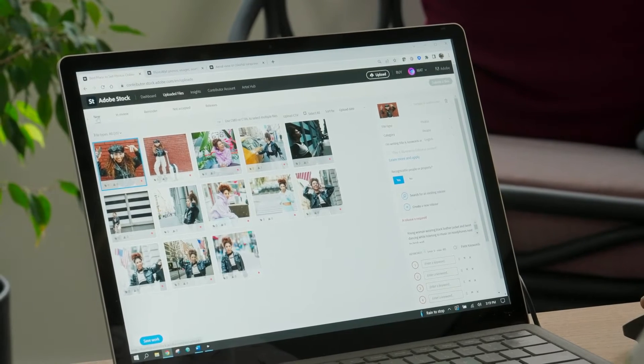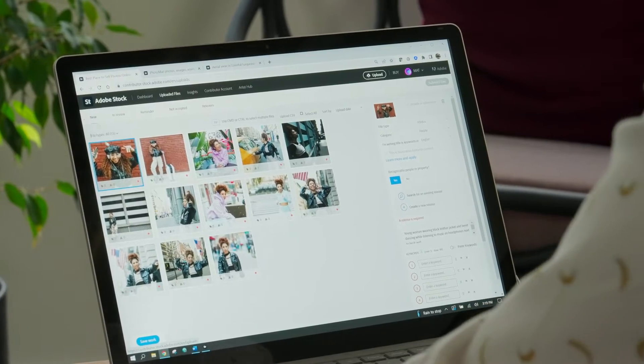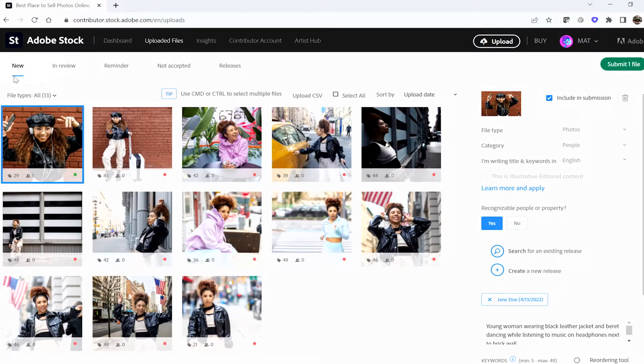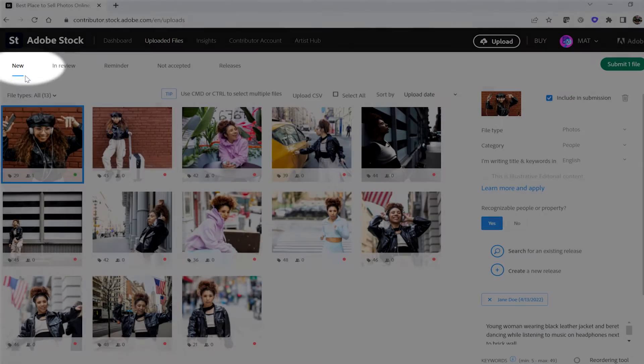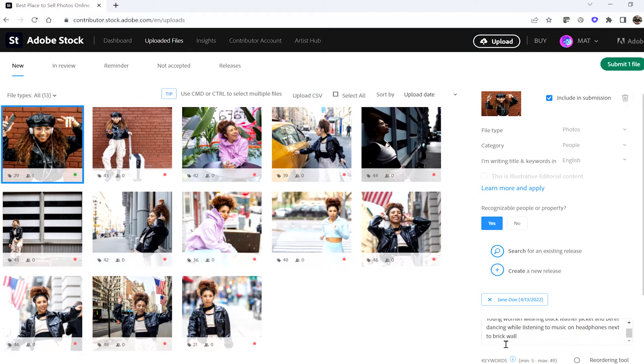I'll also be covering some technical details on how to apply metadata to your stock submissions. After you upload your content to Adobe Stock, navigate to the Uploaded Files tab, followed by New, which is right here. Now you should see your uploaded assets that are ready to be indexed and submitted.